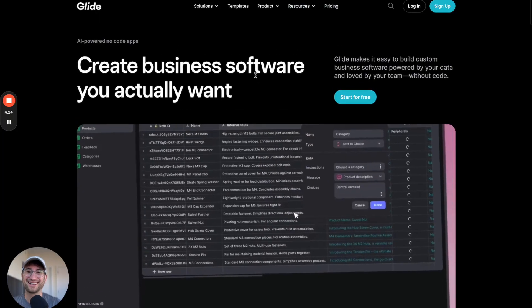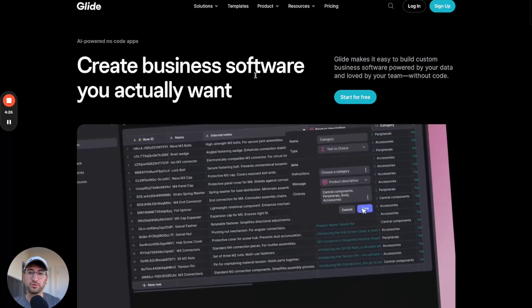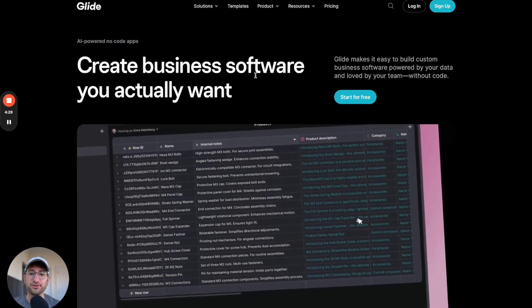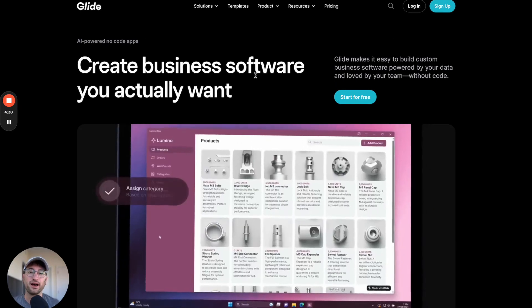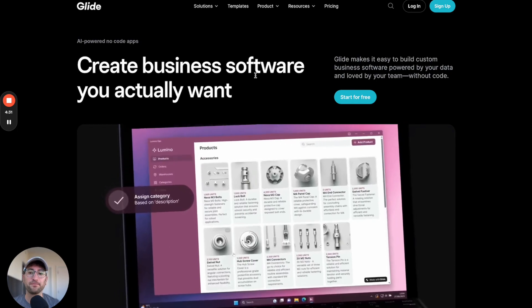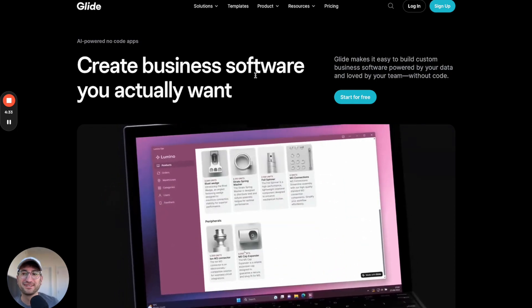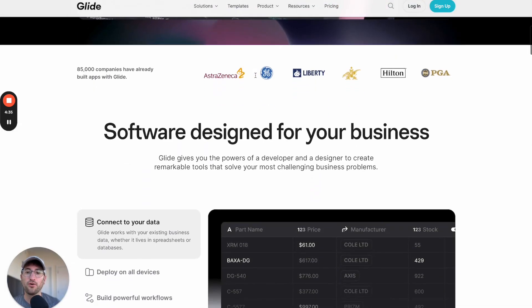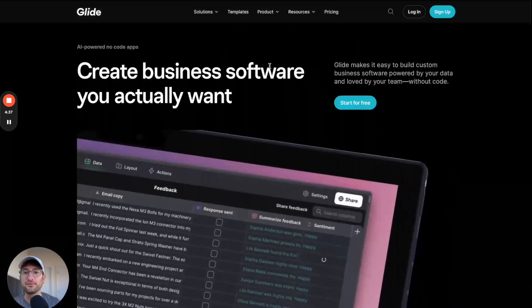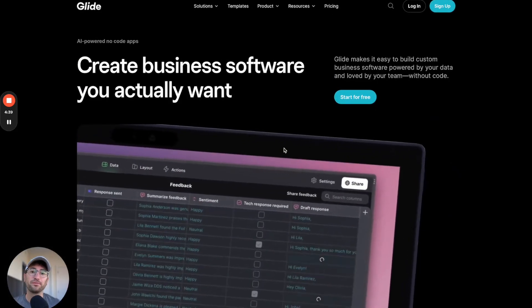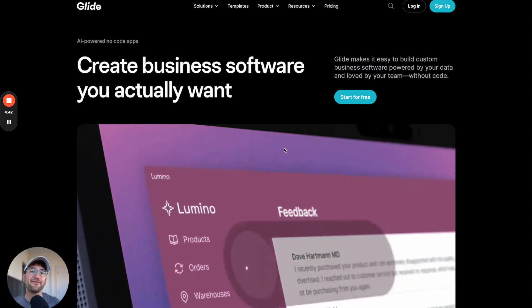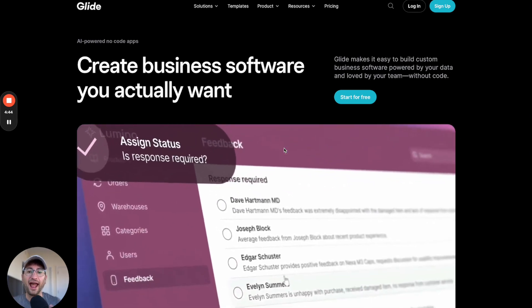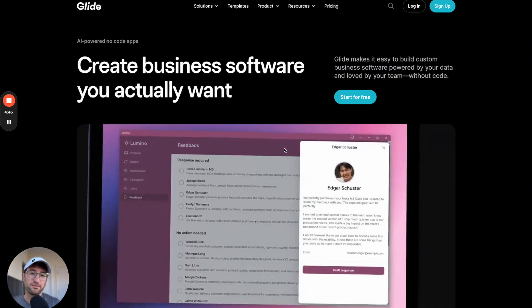I'm going to talk about Glide. Glide is a no-code tool that allows you to easily build really great-looking web and mobile-optimized web apps using your own data source in the background. This, similar to Bubble, is an all-in-one platform, so you can have the front-end of what users are seeing and the back-end all in one platform.